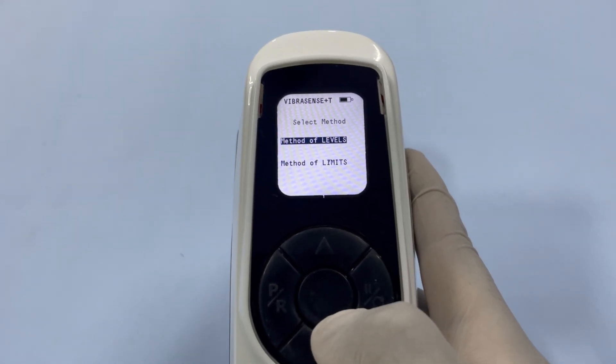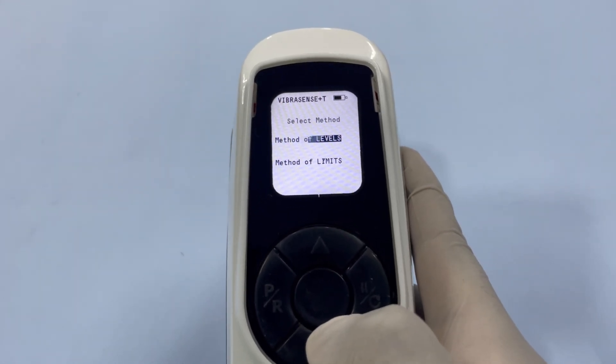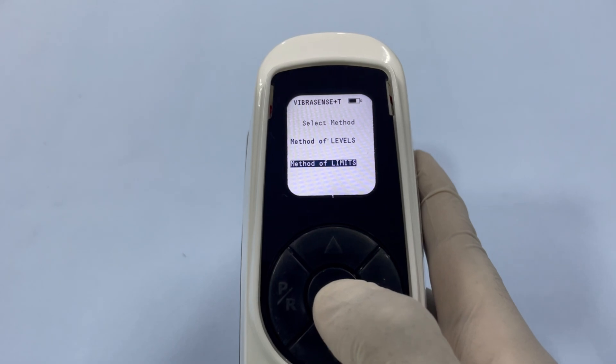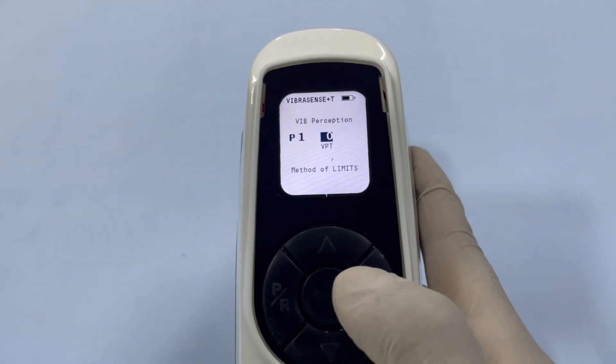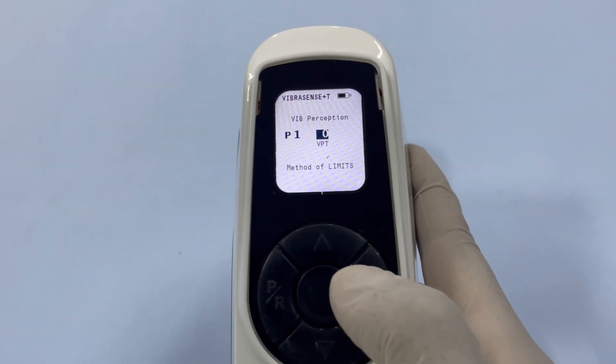Next, choose your testing method. In the Method of Limits, the units will increase by one, while in the Method of Levels, they will jump to preset levels. This is the vibration perception test screen, where the default setting will display position P1 and VPT zero.